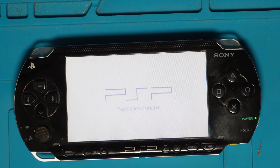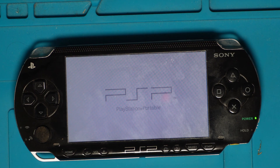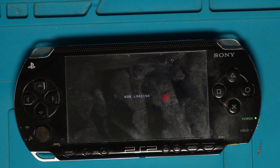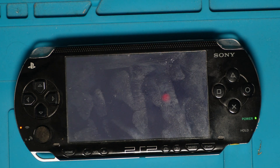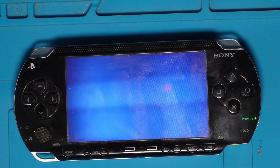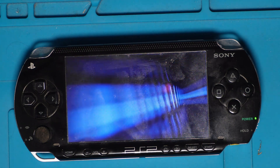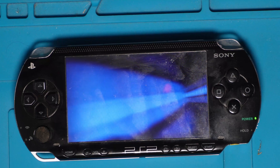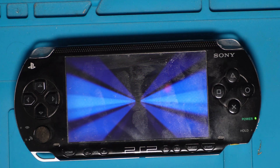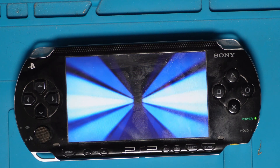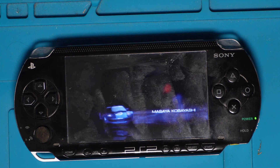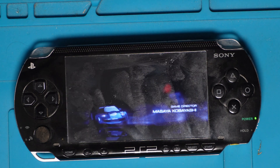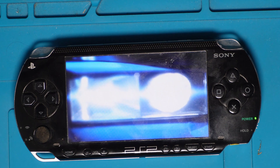PSP was first released in Japan in 2004, then everywhere else in 2005. It held on for a decade before being discontinued in 2014, selling over 82 million units in that time. According to Wikipedia there are 1923 games on the console.